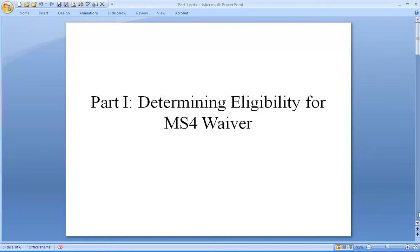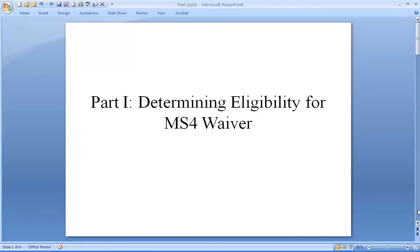Part 1. Determining Eligibility for MS4 Waiver. This guidance video is designed to help you, as the owner or operator of the MS4, determine if your municipality may be eligible to receive a waiver from the requirements of the MS4 General Permit.